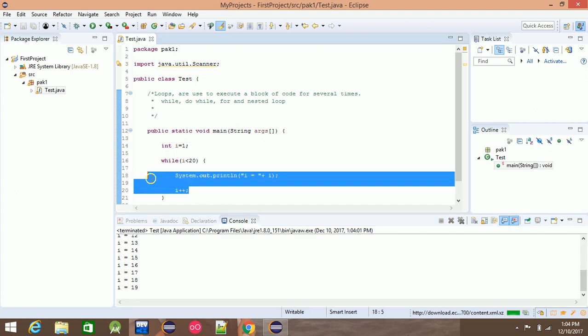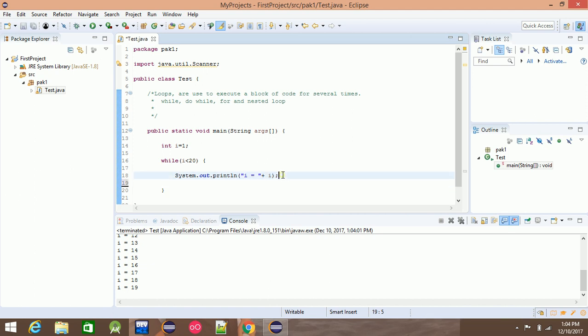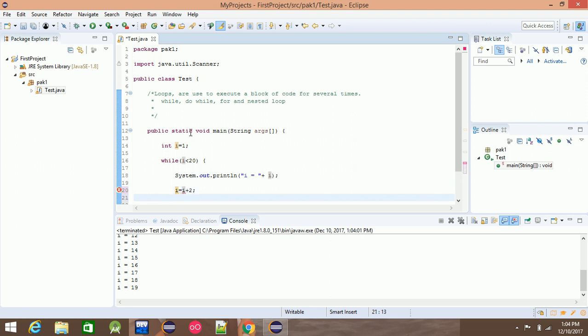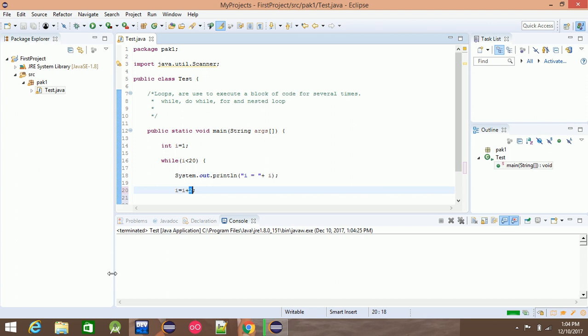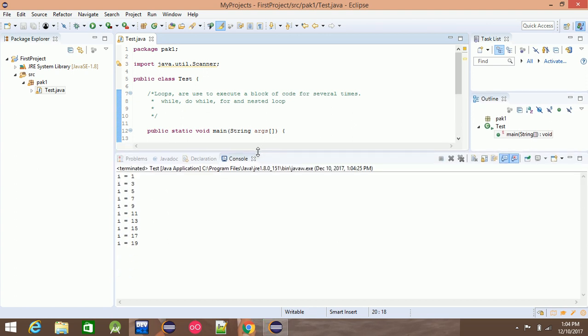This is a simple example where i is equal to i plus 2. This means that i is 1, 2 makes it 3, 2 makes it 5, and so on. This prints 1, 3, 5 and so on.